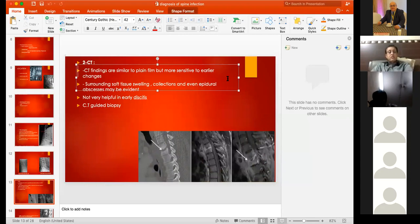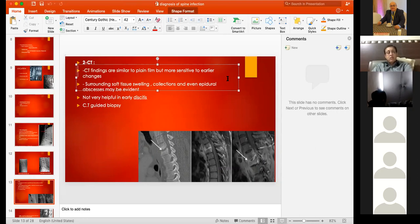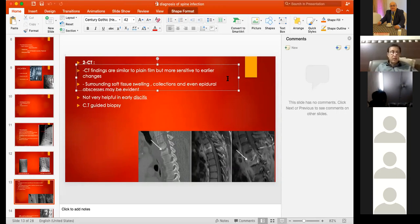CT findings are similar to plain films but CT is more sensitive and provides more detailed anatomical information. Early destruction not visible on plain X-ray can be seen on CT scan. However, CT is not the investigation of choice for tuberculosis or spinal infection.